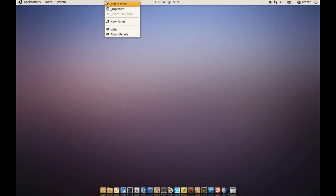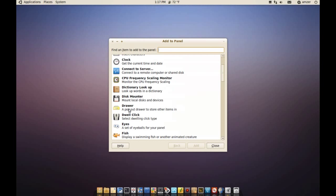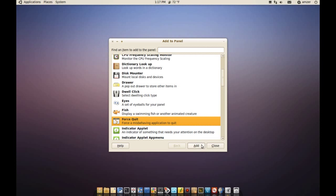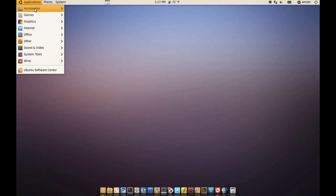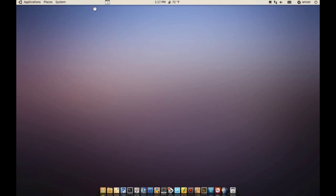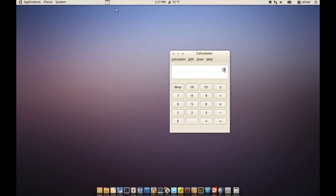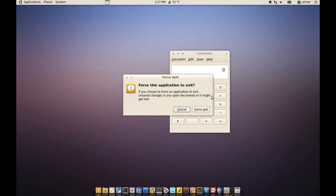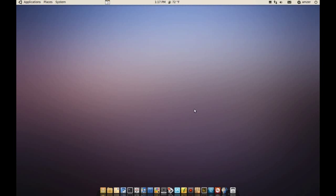You could add a force quit icon to your panel and kill applications that way. Like if I have calculator open, I can just click the icon up there and click on the calculator and click force quit and it will get rid of it, even if it's frozen.